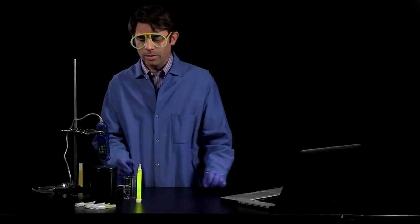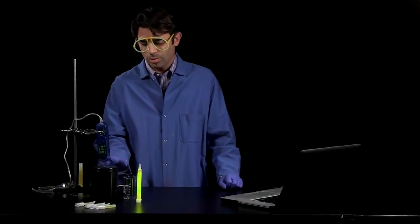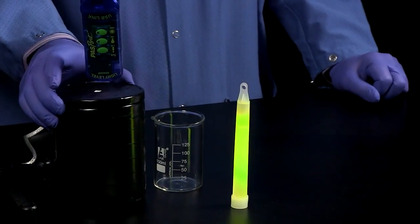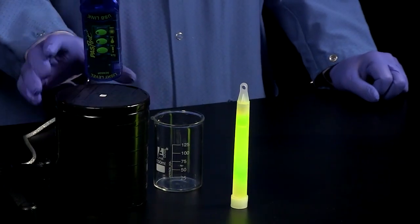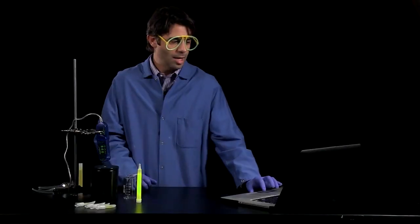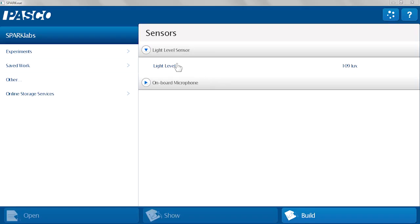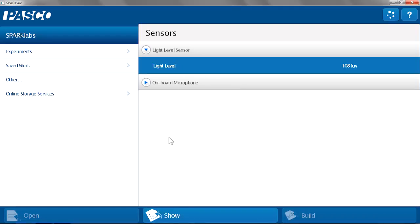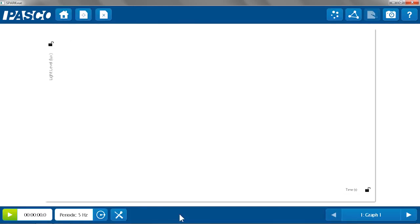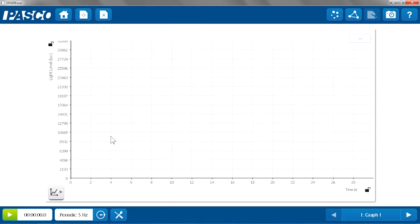To study that using our light level sensor, we're going to do that in a darkened vessel, and we're going to use SparkView. I'm going to set up SparkView to show the light level on a graph.